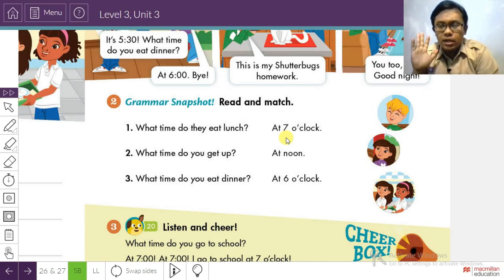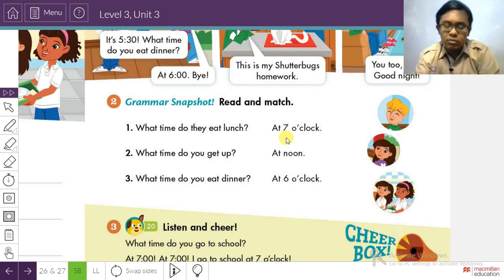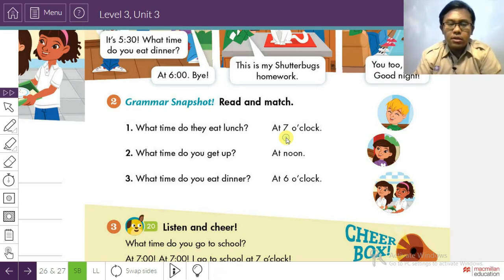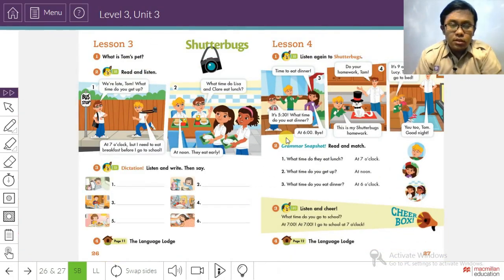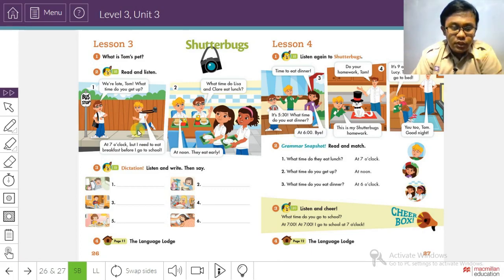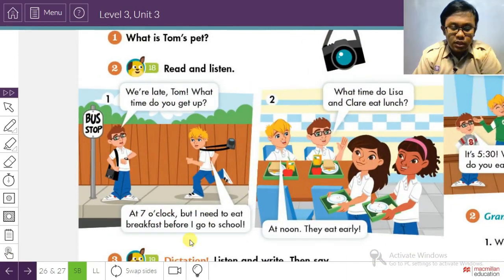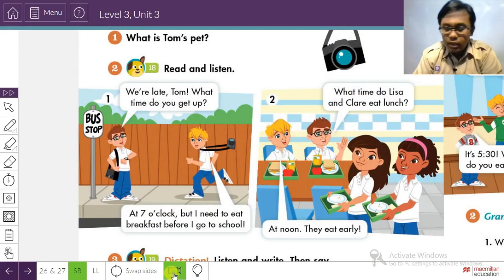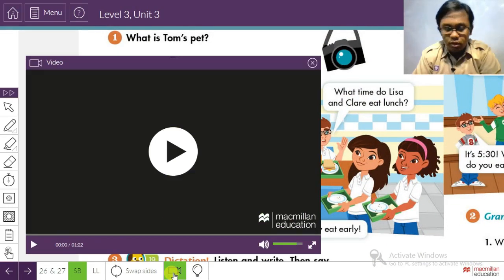Great — that's easy for third-grade students. Now we have a video to watch. Let's watch it together about daily routine.